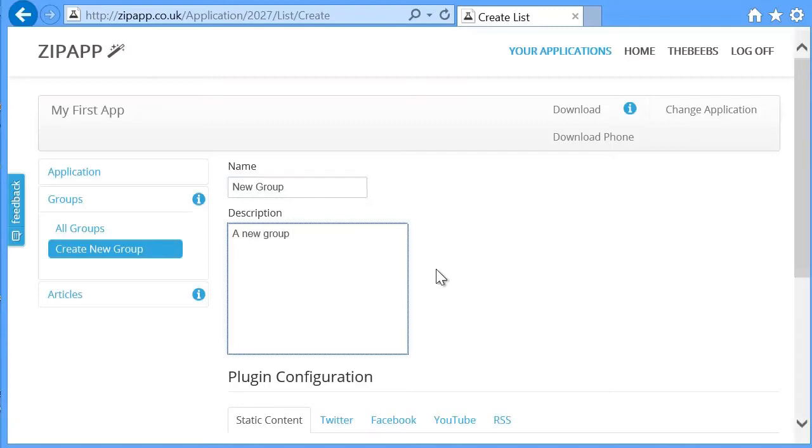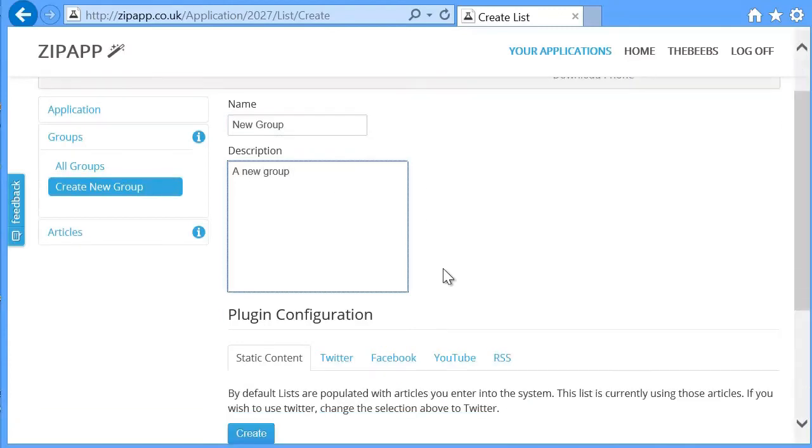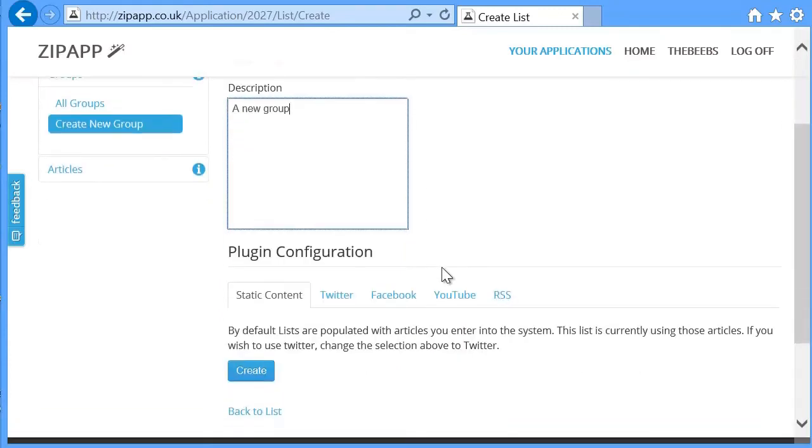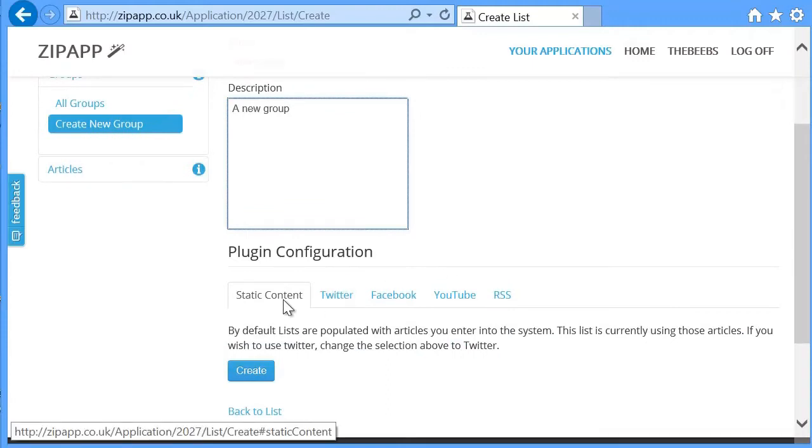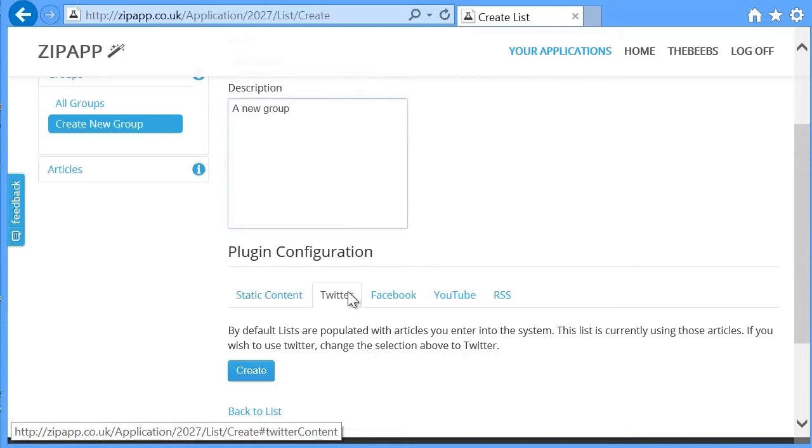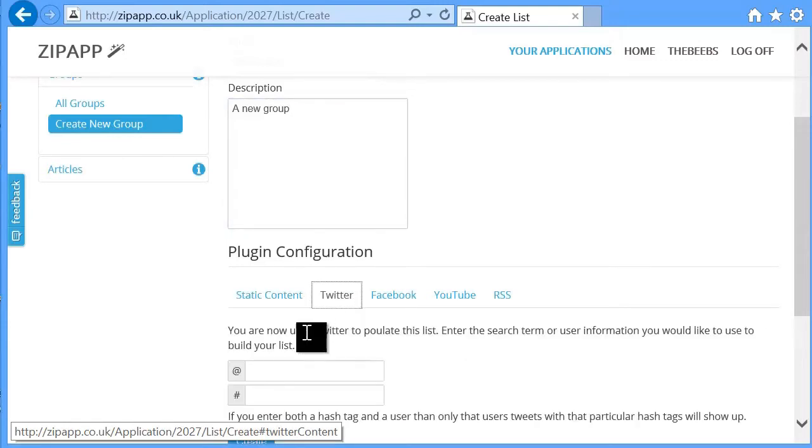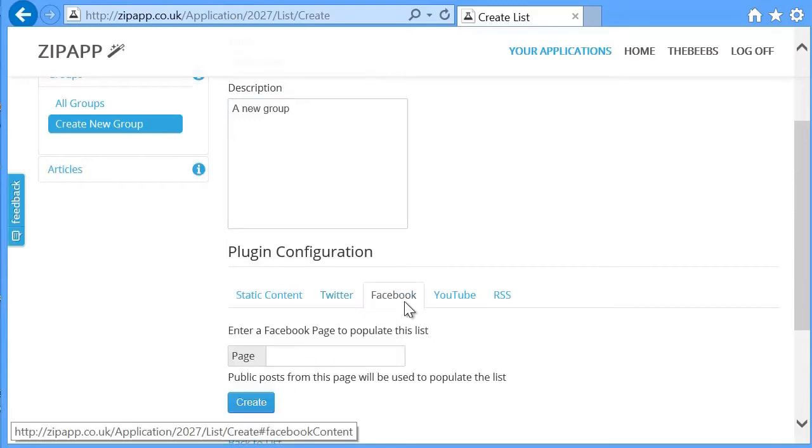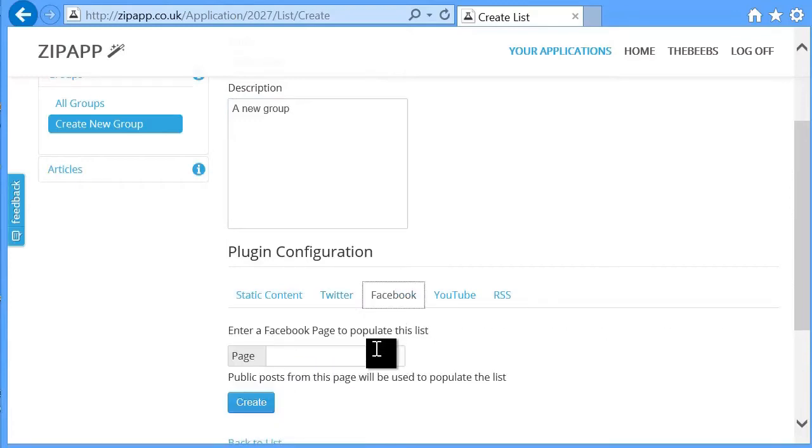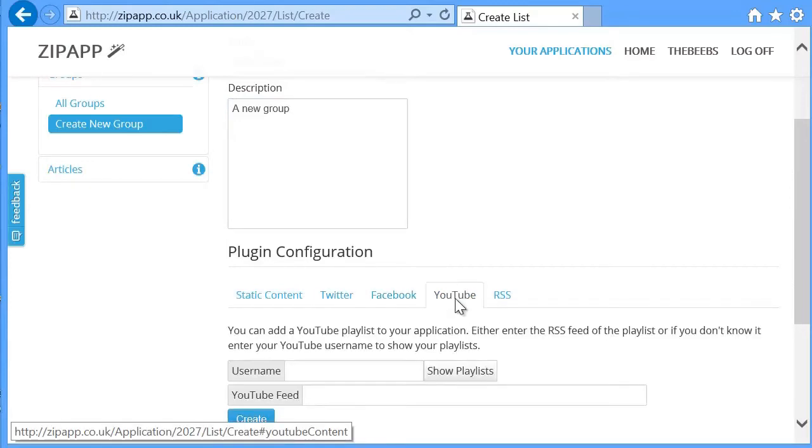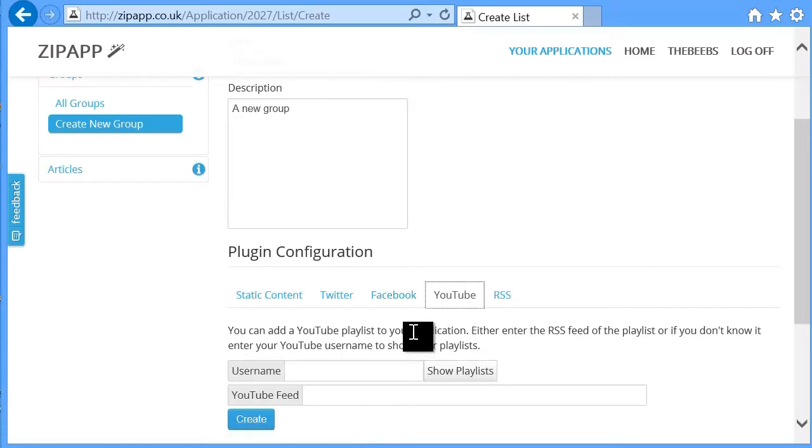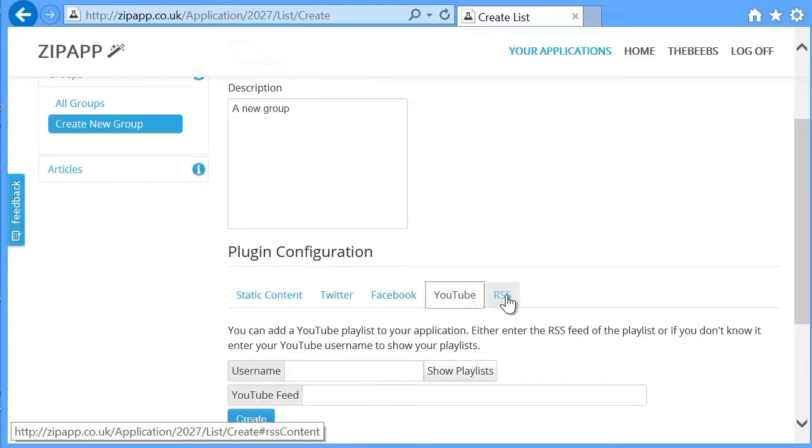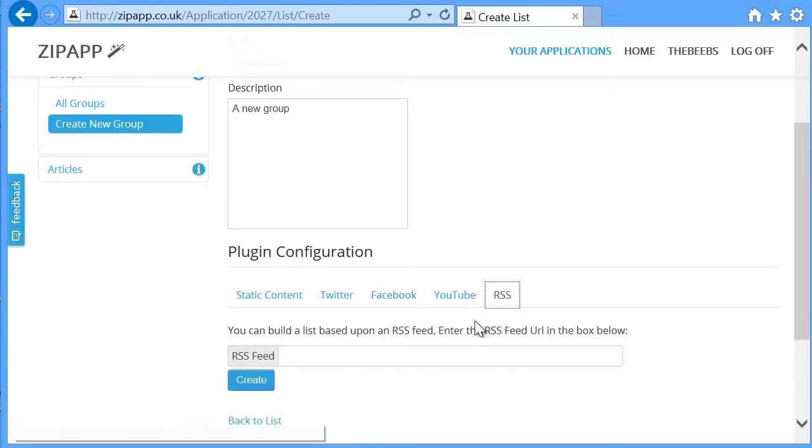And then down here we can configure the kind of content that we're going to store in this group. It can be static content, the type of content that you add manually, so some text, some images maybe, and Twitter based upon a Twitter username or a hashtag. Facebook based upon a Facebook group. And YouTube based upon a playlist inside of YouTube or an RSS feed.